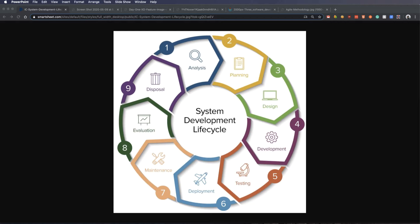They tend to start with some kind of analysis, planning, designing what that looks like, developing it out, testing it, deploying it, fixing it, looking for more new problems, retiring old stuff, and then looping back around and finding what other requirements might be needed as time goes on.